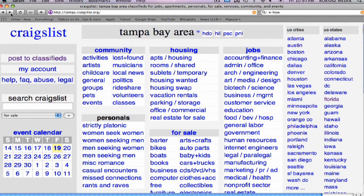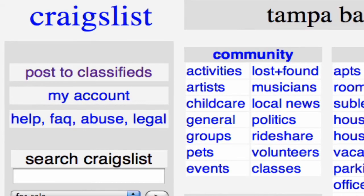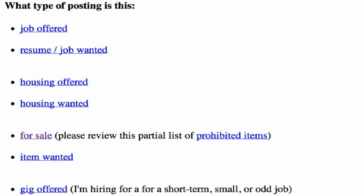Once we get to the Tampa Bay area, you can see there's a link to post classified ads. We click on post classified ads and it takes you to the types of ads that you want to post. We're going to go to the for-sale ads.